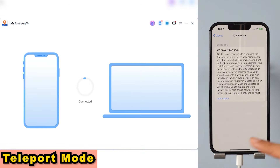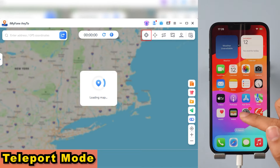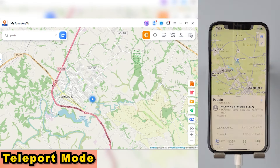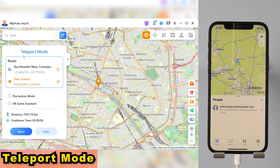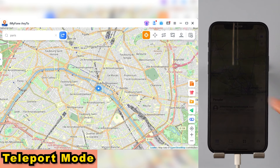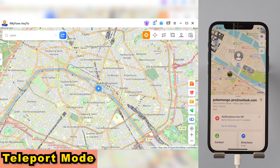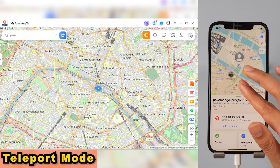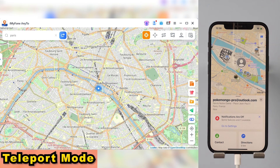Step 2: Once connected, make sure you're in teleport mode. First, let's locate Paris, and then select Move. Now let's take a look at the iPhone screen. We have successfully moved — we are now located in Paris.